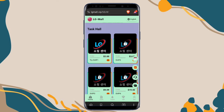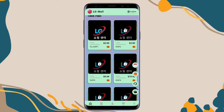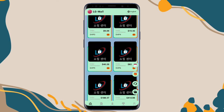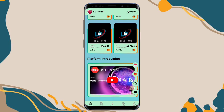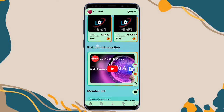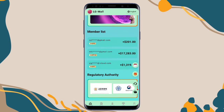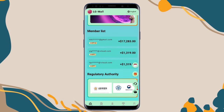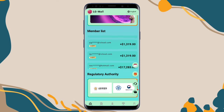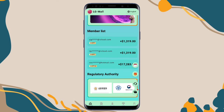You can deposit 30 USDT to earn 3 USDT daily — choose based on your deposit amount and VIP level. There's also a platform introduction video you can watch. In the membership list, you can see members at all VIP levels making lots of profit. This is the regulatory authority section where you can view the listed authorities.